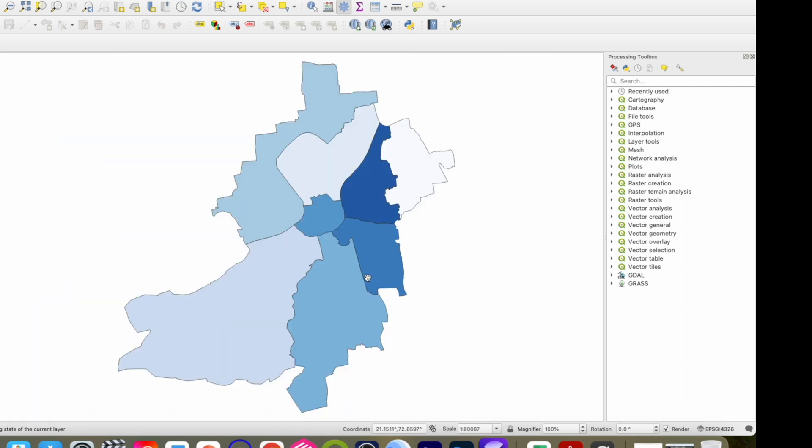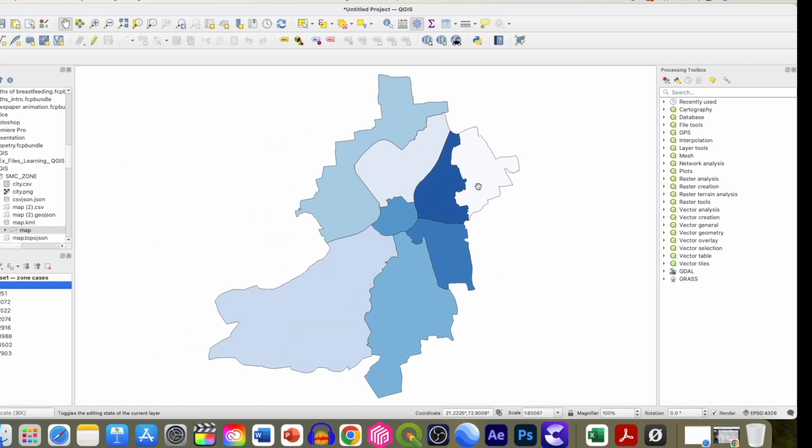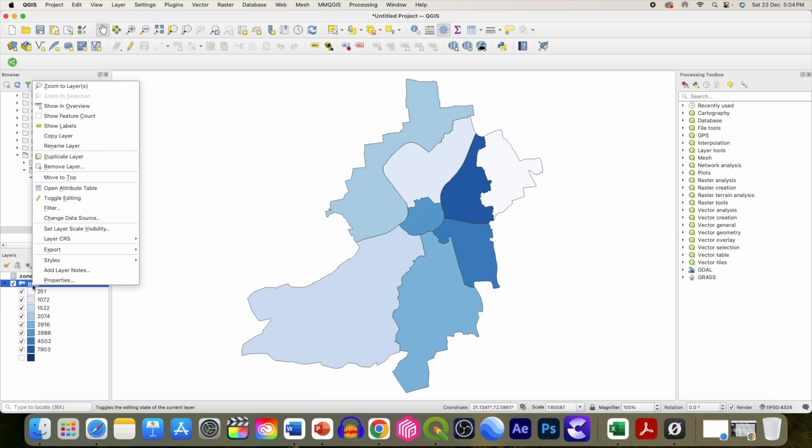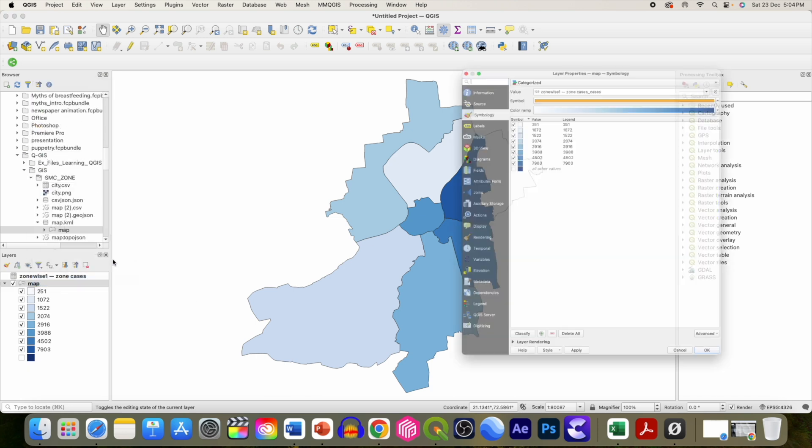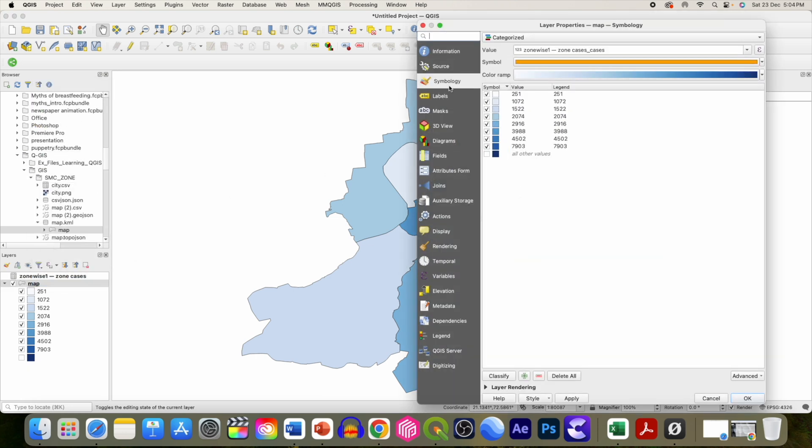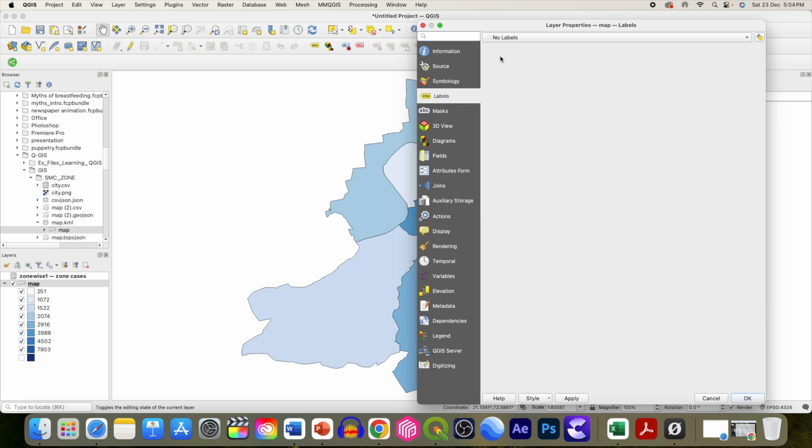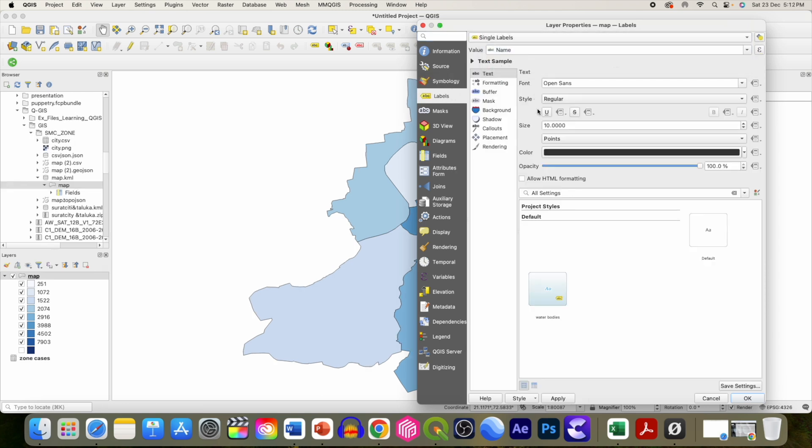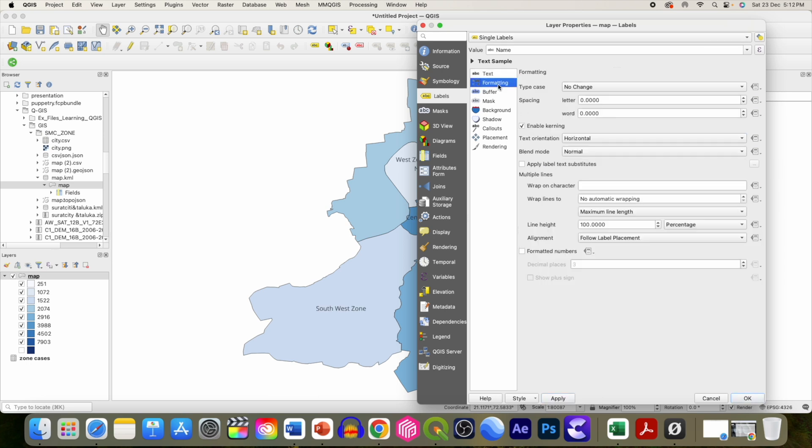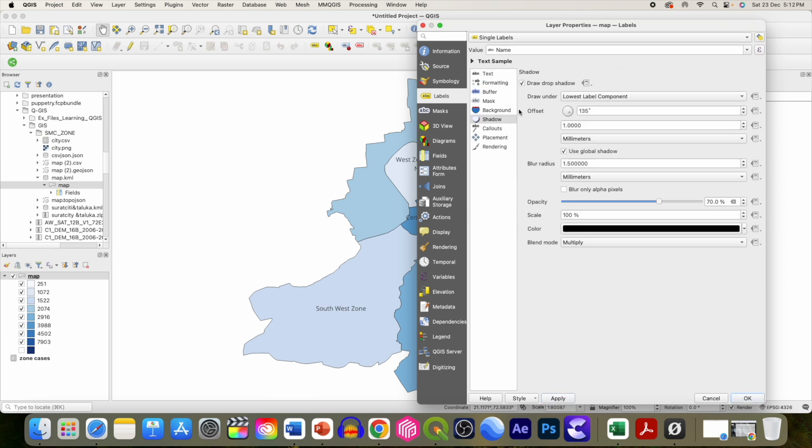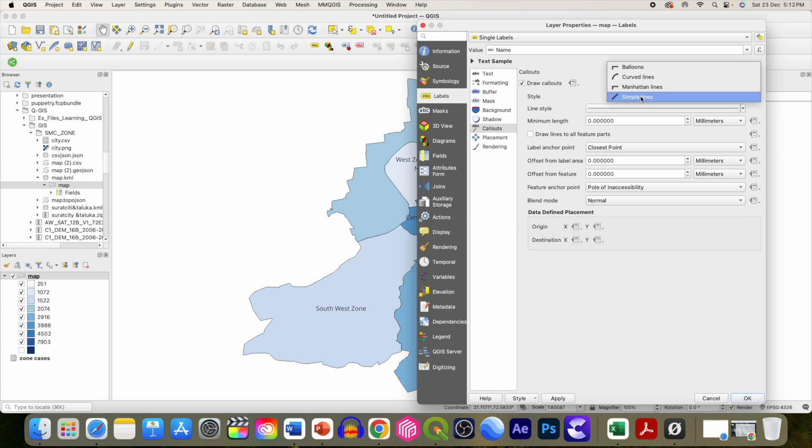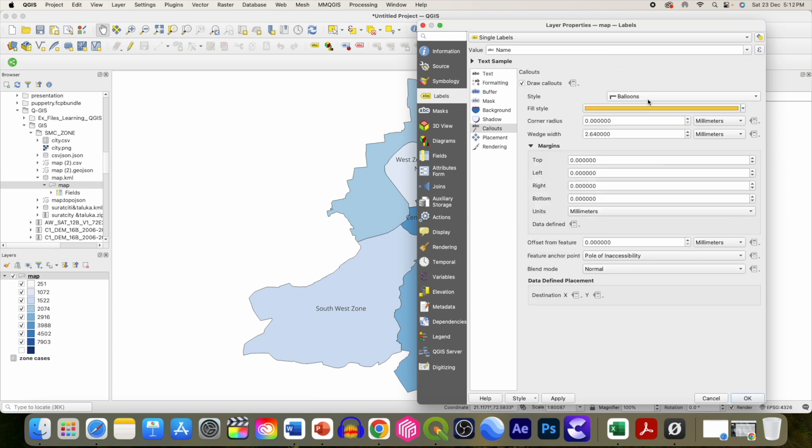You can click on properties to add labels. We can even format the labels with effects like drop shadow or callouts. Let's use balloon style and click apply.